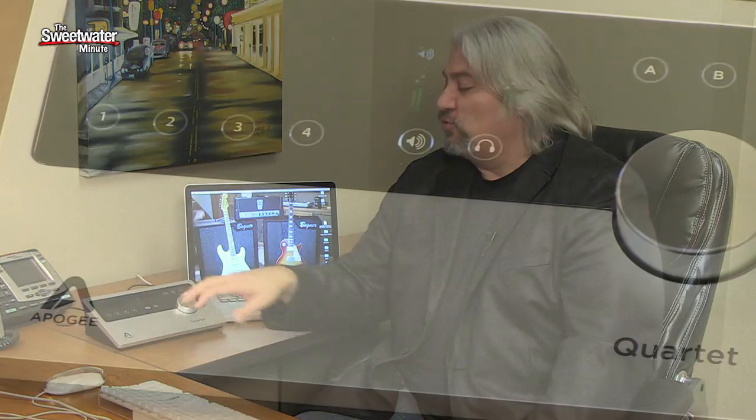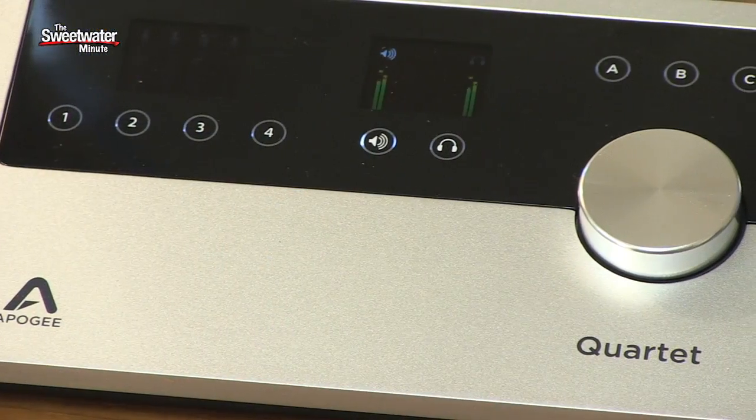Hi, I'm Mitch Gallagher. Welcome to the Sweetwater Minute. This week on the Sweetwater Minute, let's take a look at Apogee's new Quartet audio interface.